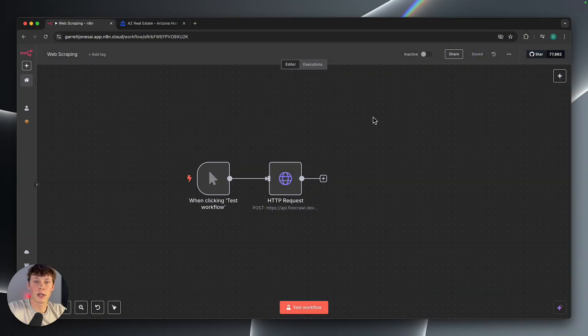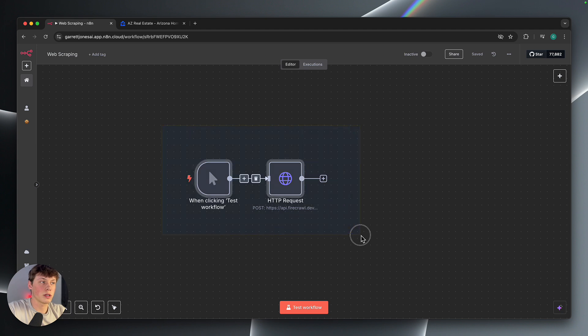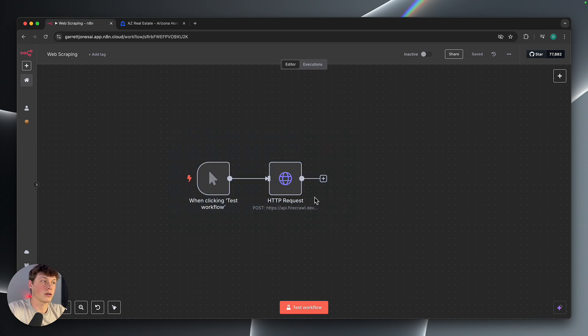Today I'm going to show you how you can scrape any website using N8N for completely free. Now you can see this workflow here is very simple, and this is not going to be a long video at all.